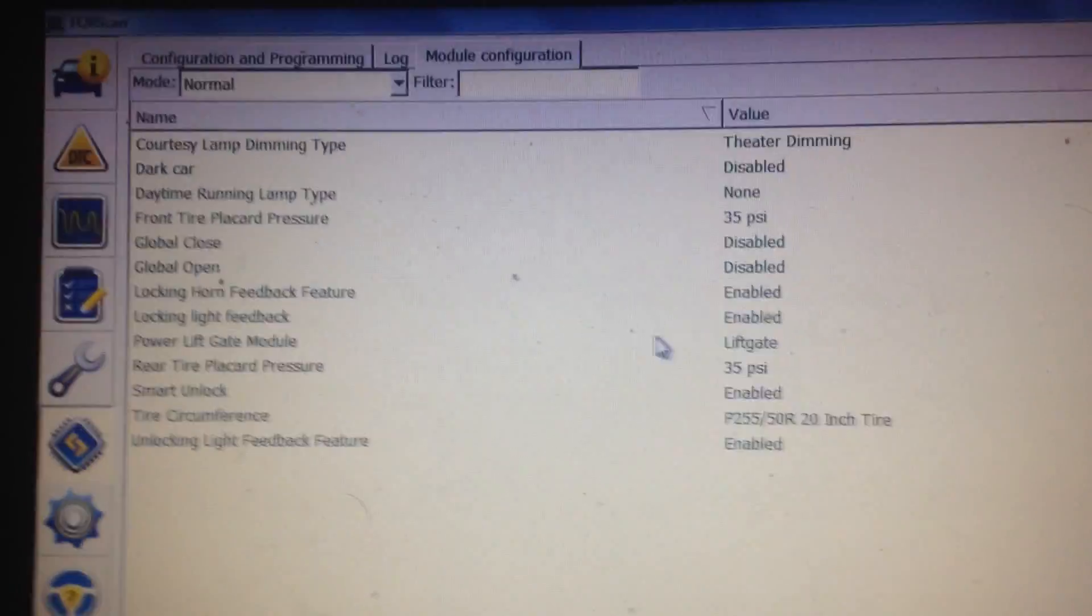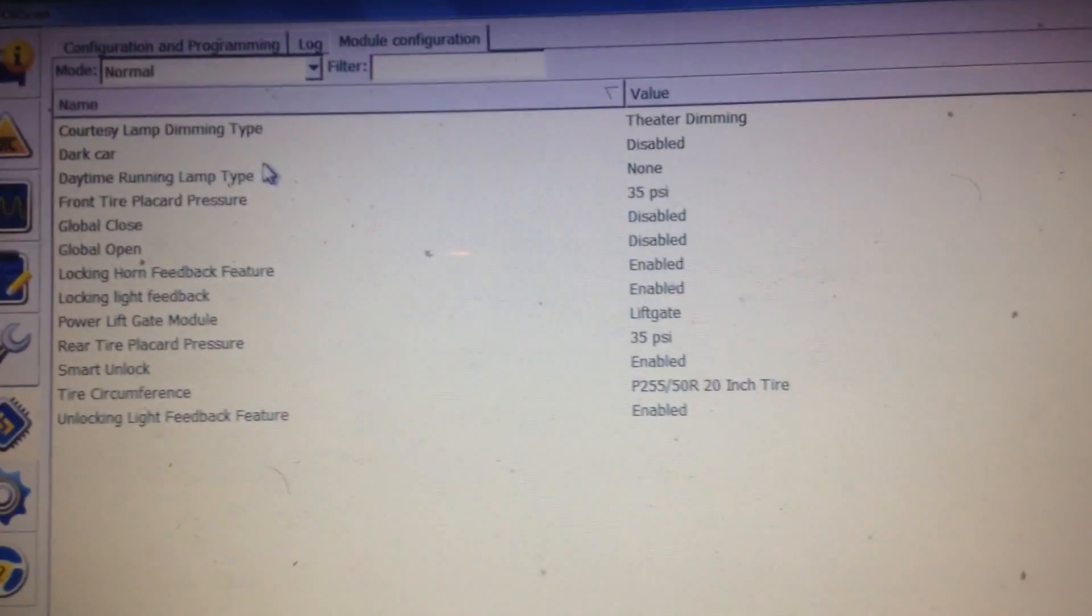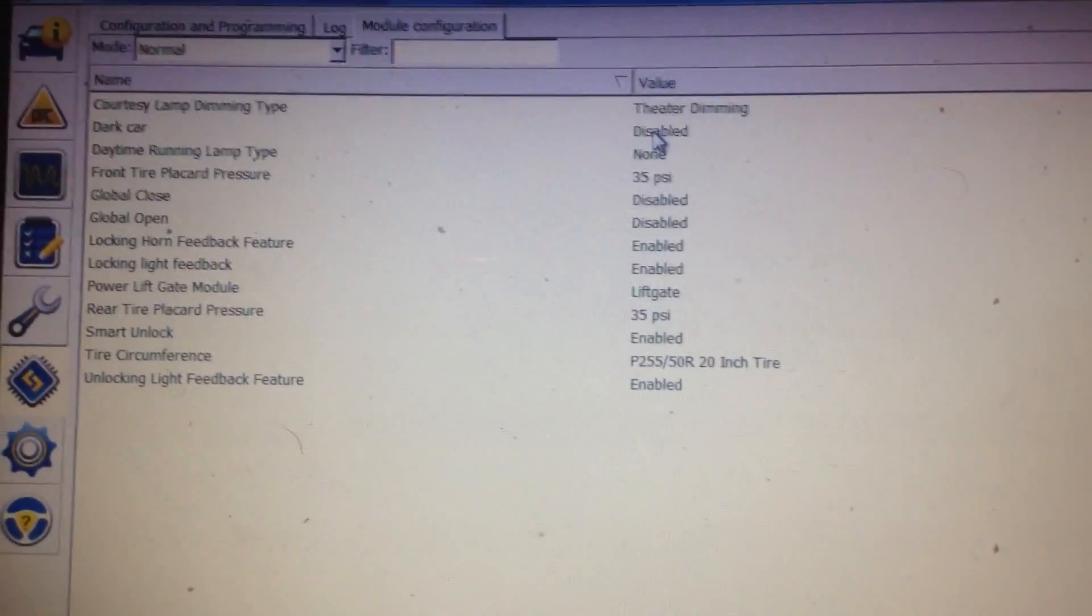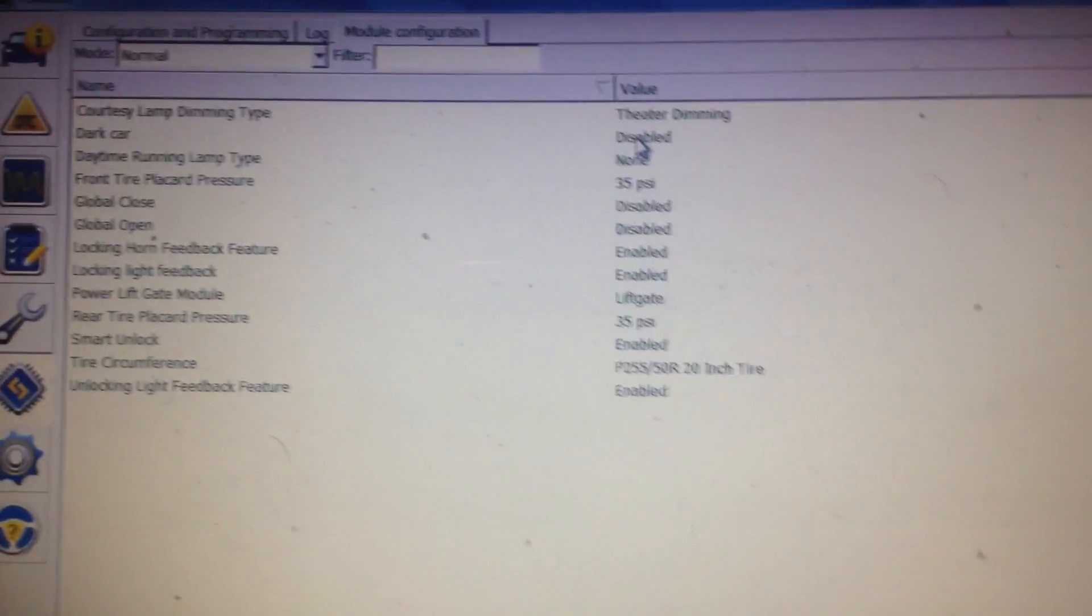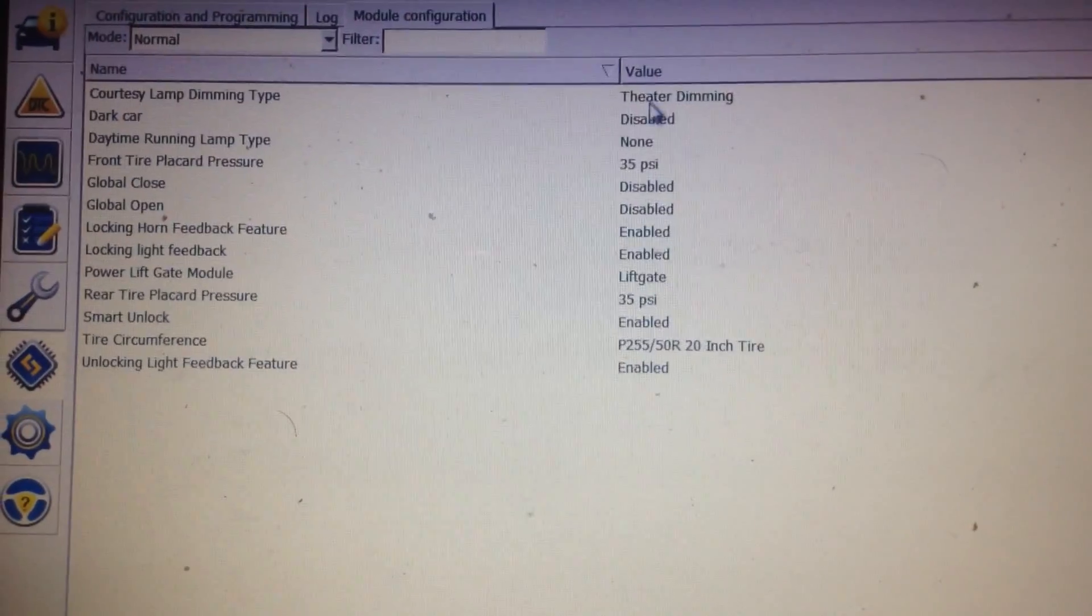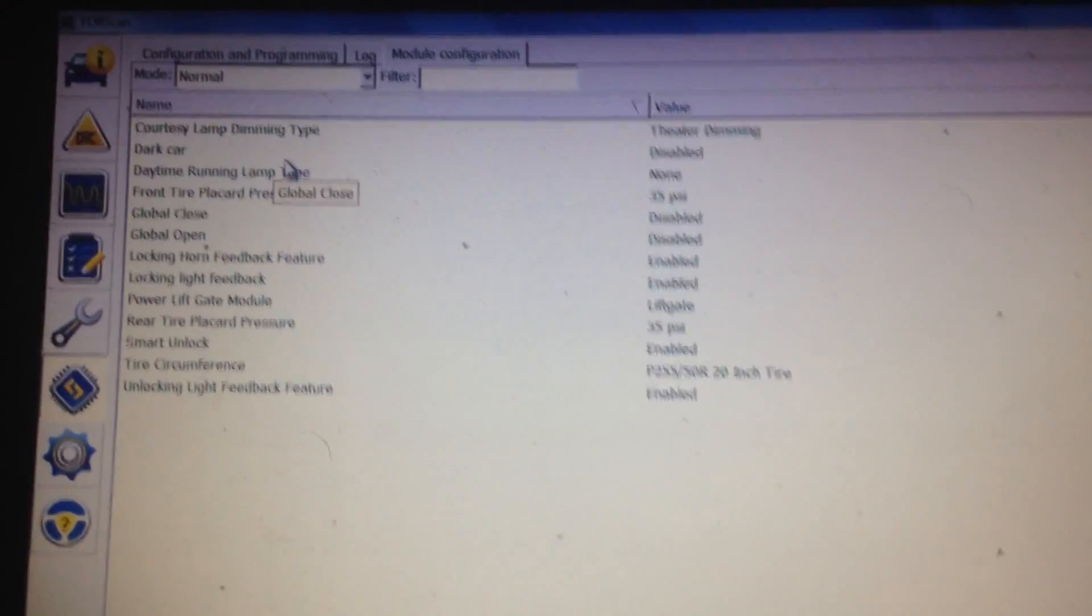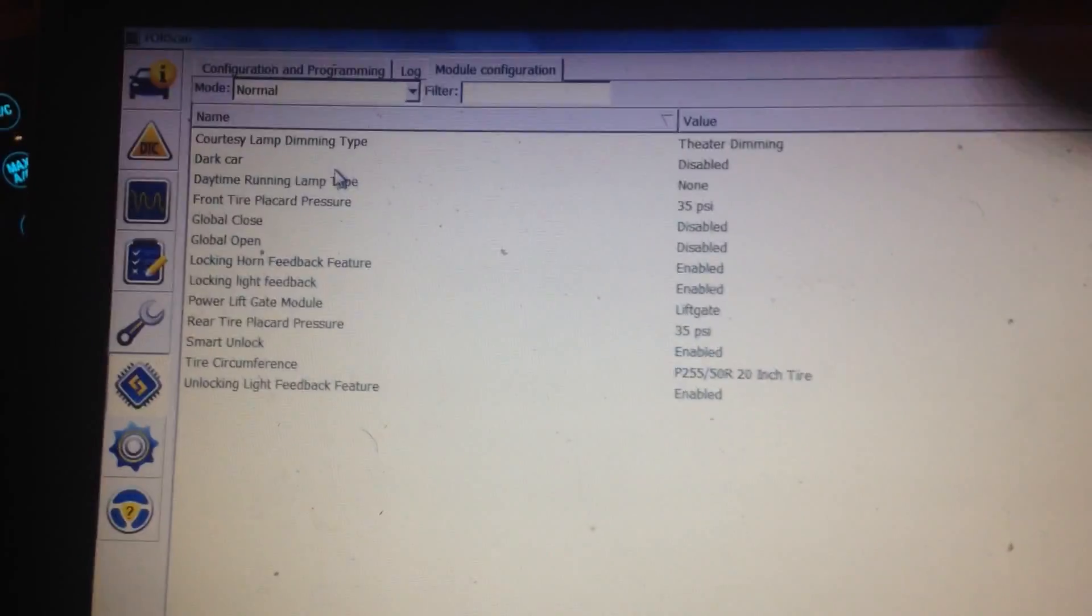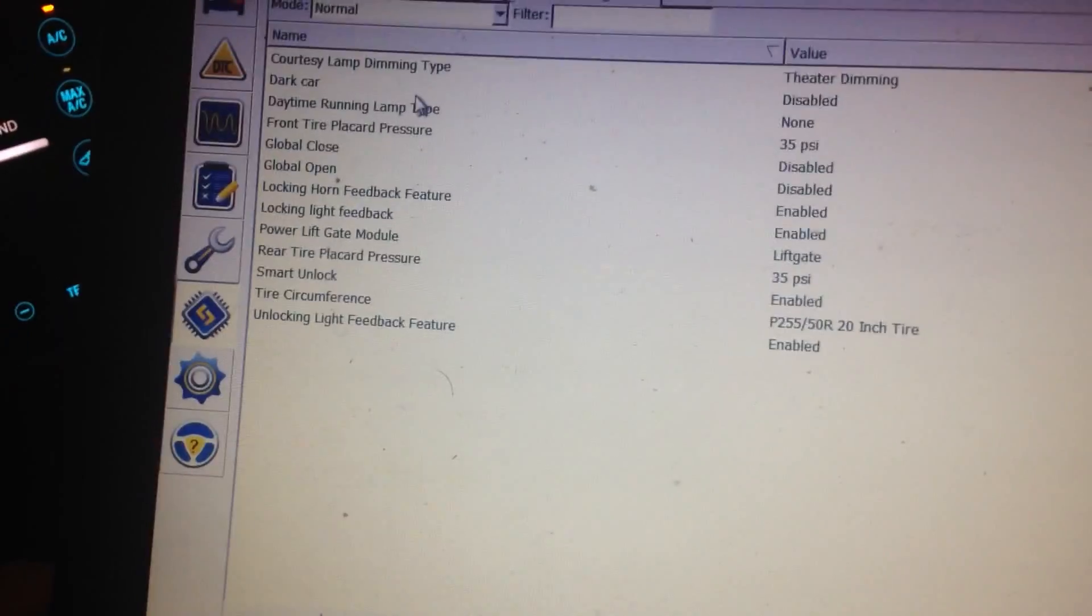Now there's other features on here that you can enable. The courtesy lamp dimming type. Theater dimming means it's just a slow fade. You know when you get in the car and the interior lights just slowly fade out. If you want that to go like instantaneous turn off, you can set that and change that. So that's what you want to do in there. It's not dark car. It's like when you open to unlock the car and your pedal lights come on. Your park lights come on. The police cars they have that enabled. If that's something you like you can go ahead and enable that too.